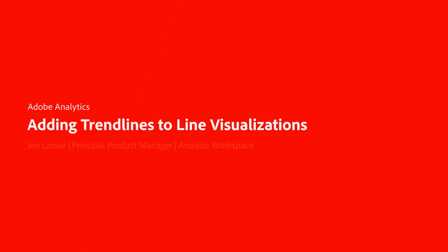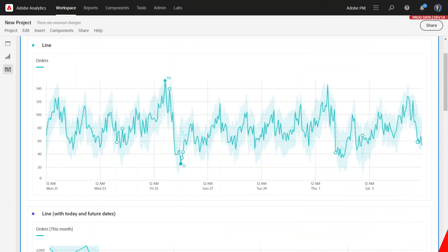Hi, this is Jen Lasser with Adobe Analytics Product Management. In this video, I'm going to show you how to add trend lines to any line visualization in Analysis Workspace.